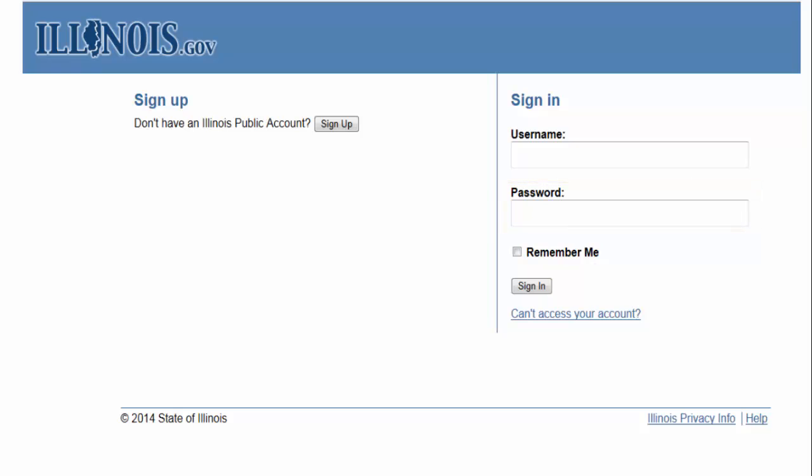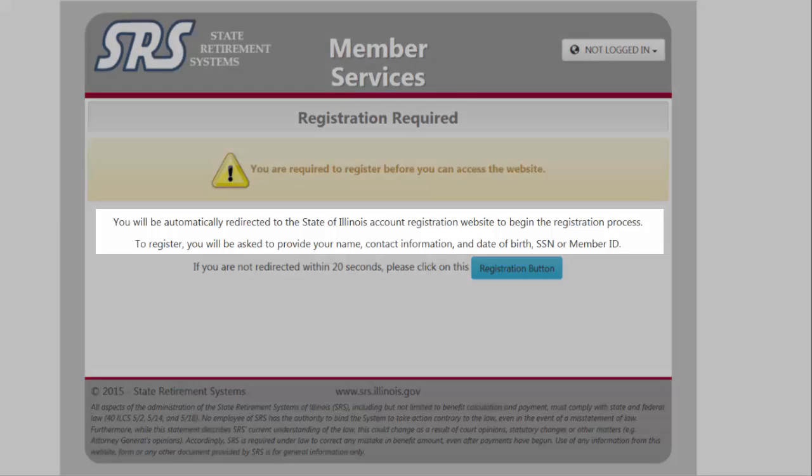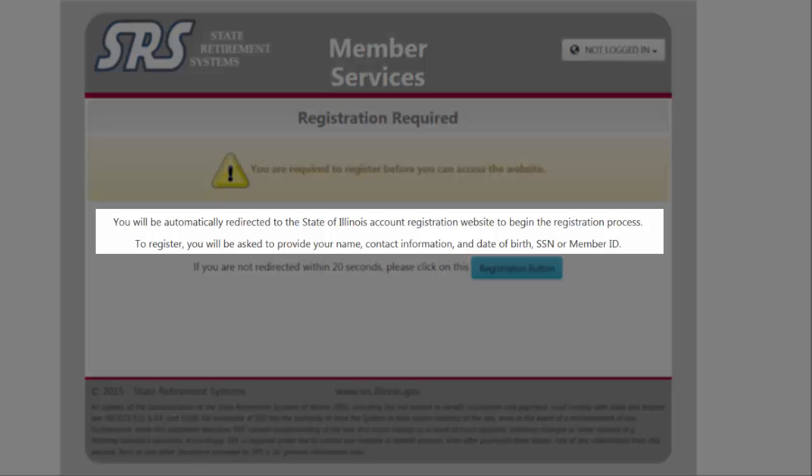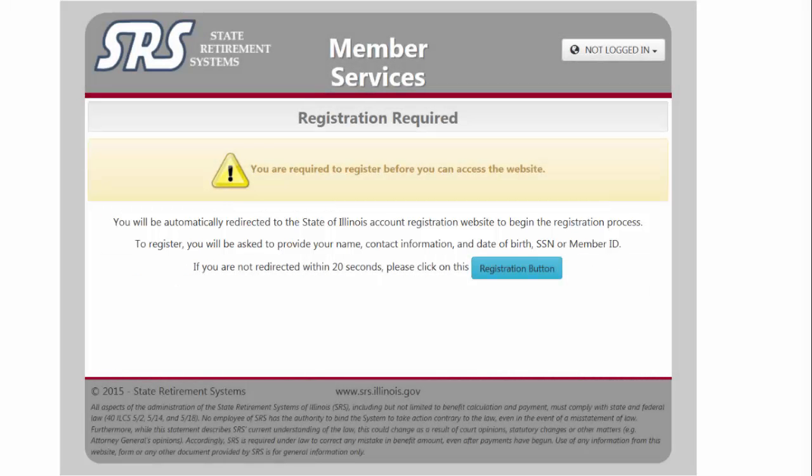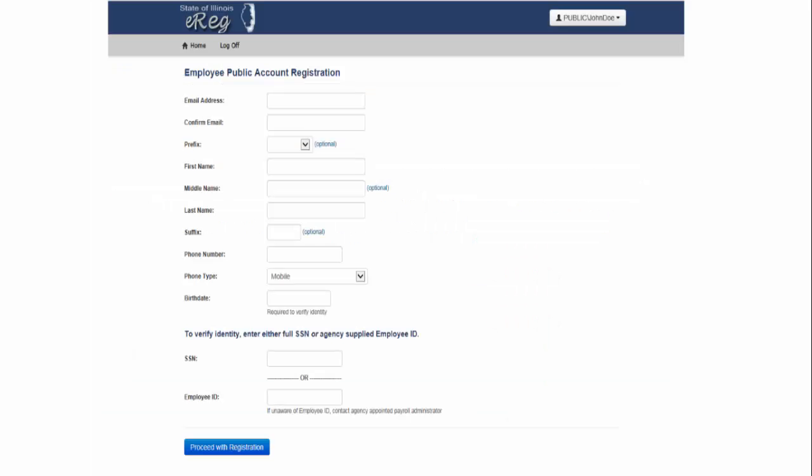You will be prompted with a screen informing you that you automatically will be redirected to a one-time registration form that is required to be filled out before you can access the website. If you are not redirected within 20 seconds, click here.